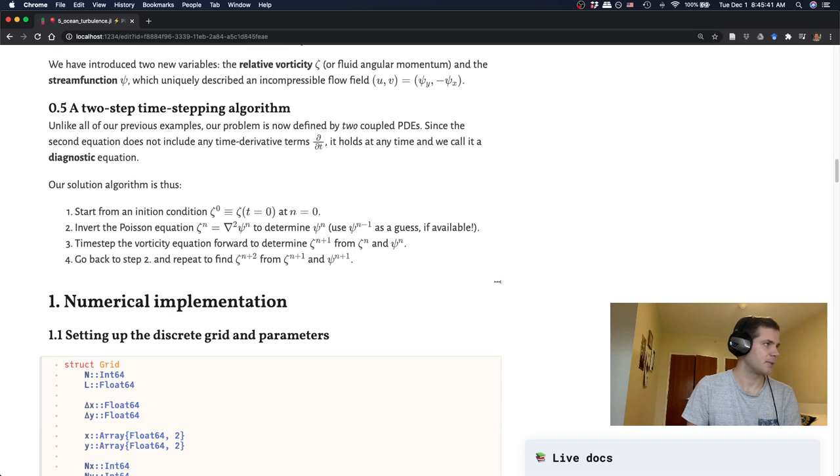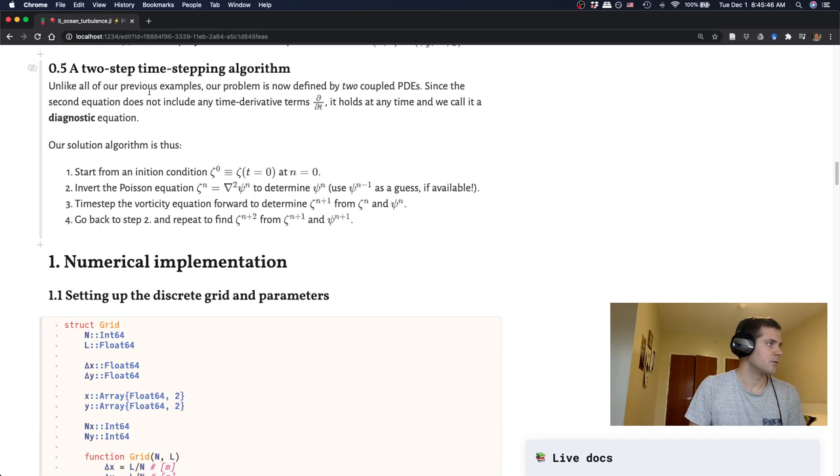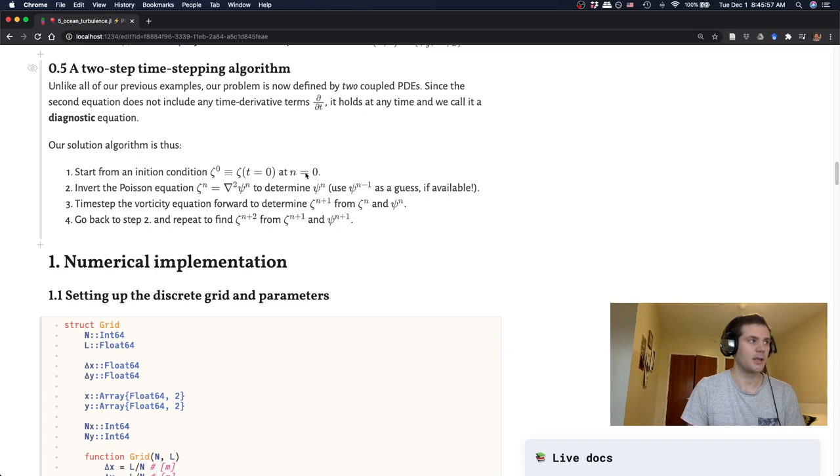And so in practice, what this means is that if we want to time step this equation at every time step, we also have to solve this one to figure out what is psi for a given zeta. All right. So let's look at how this time step thing would work in practice. So we have now these two coupled PDEs, and let's say we start from an initial condition, zeta at time zero or time step n equals zero.